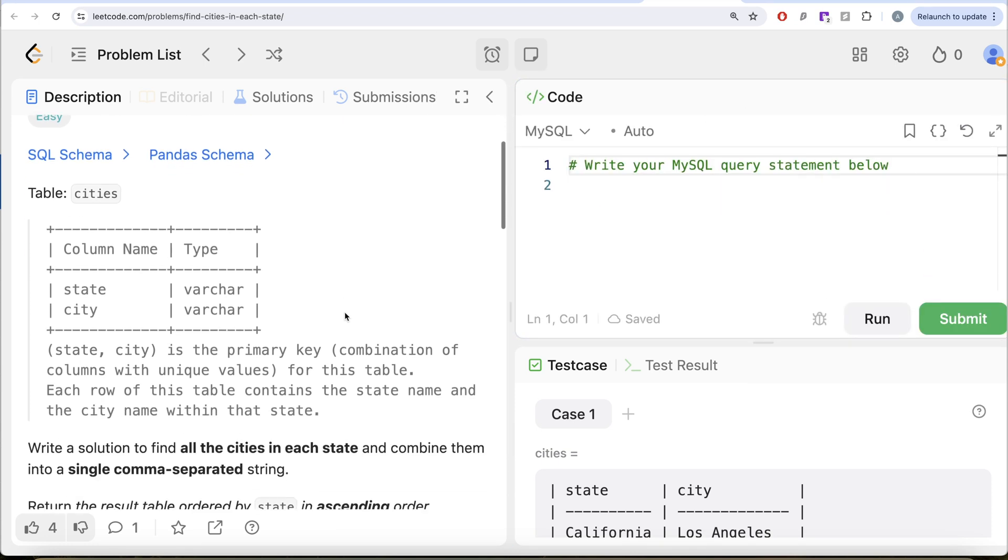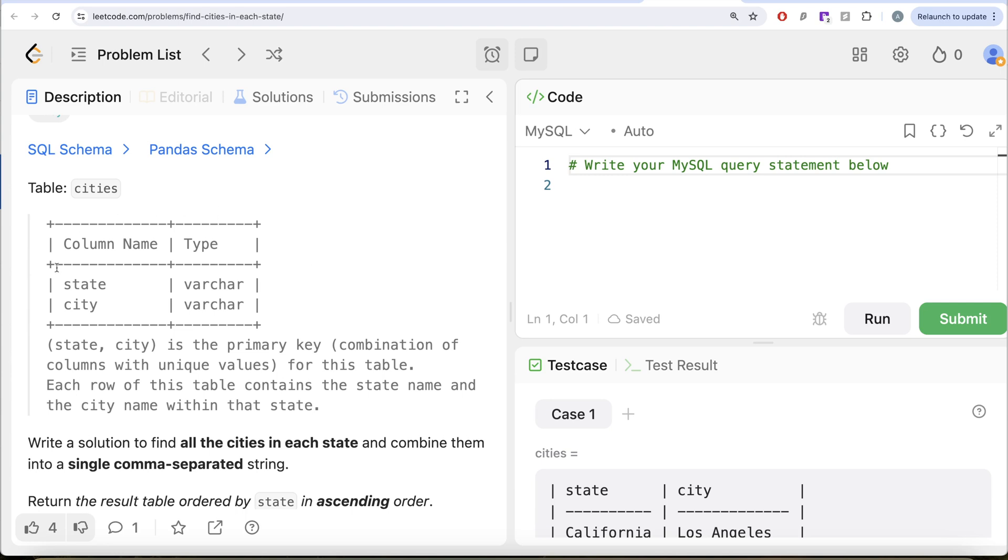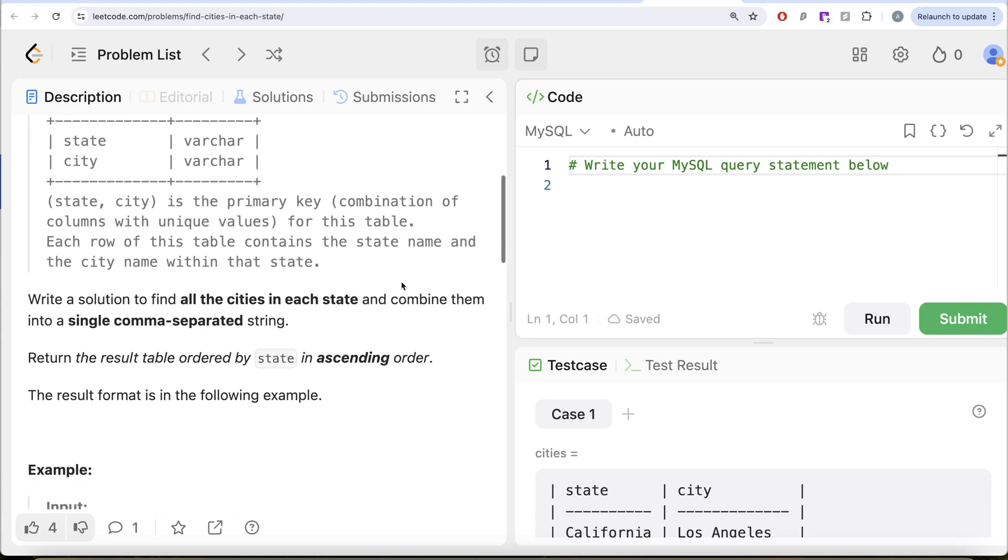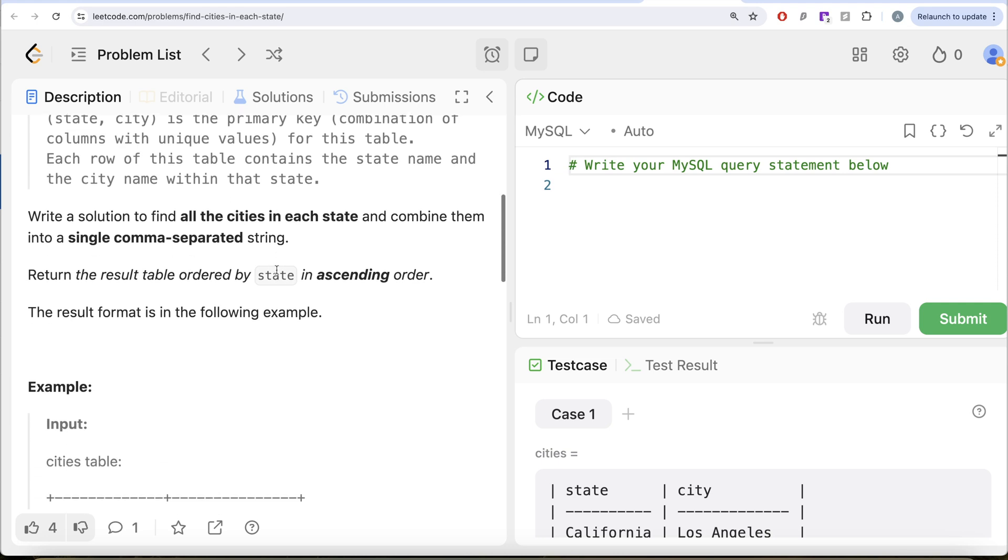The question reads: we are given a table called cities with two different columns, state and city. The combined column is the primary key, that is, a combination of columns with unique values for this table. Each row of this table contains the state name and the city name within each state.